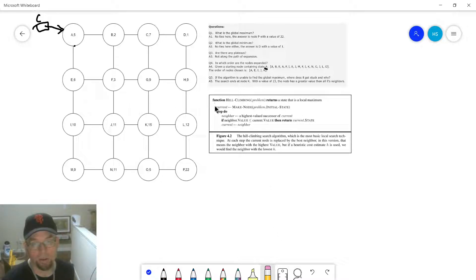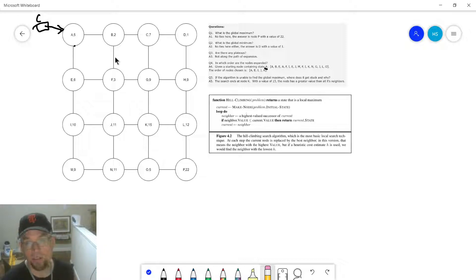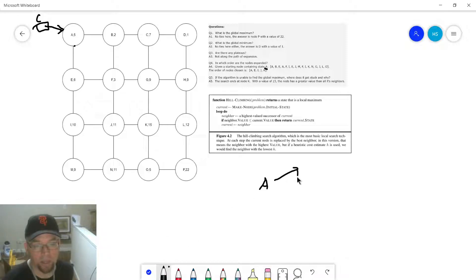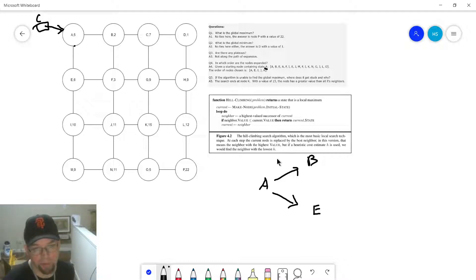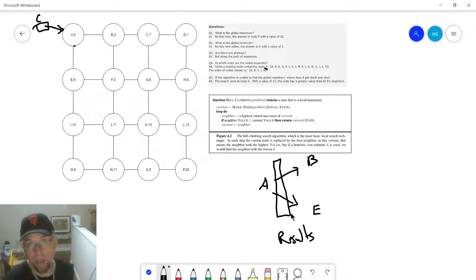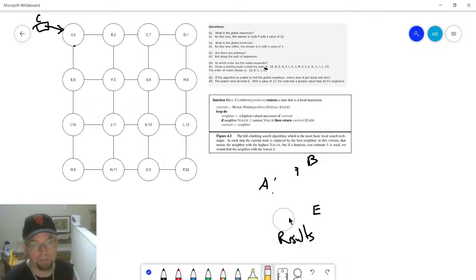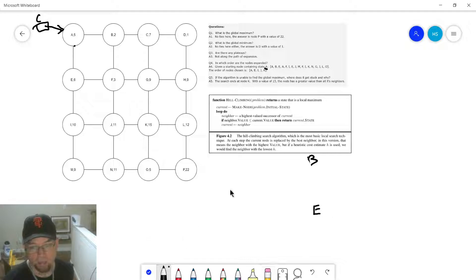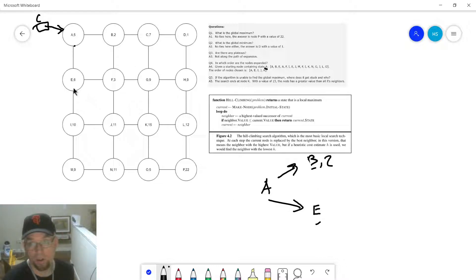From there, the algorithm says: loop do — neighbor = highest valued successor of current. We've got some implied stuff here — you have to figure out who your highest valued successor is. From state A, there's the possibility of transitioning into two different states: B or E. In the previous chapter, this would have been what the results function would have spit out by feeding it actions. These are our two successor nodes from A. The evaluation function tells us B is worth 2 and E is worth 6.